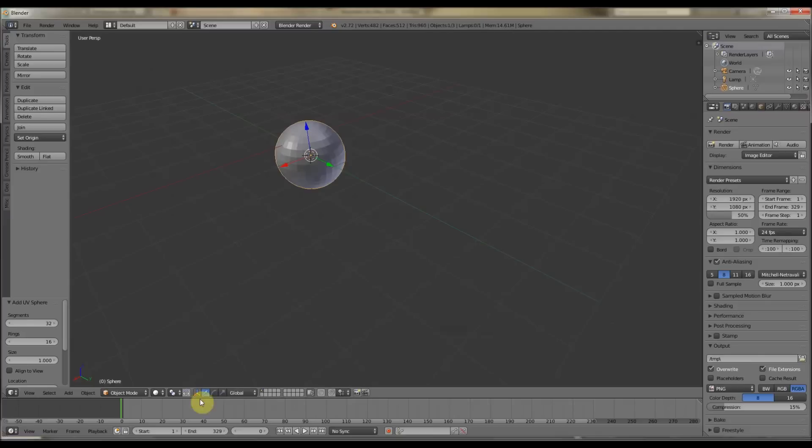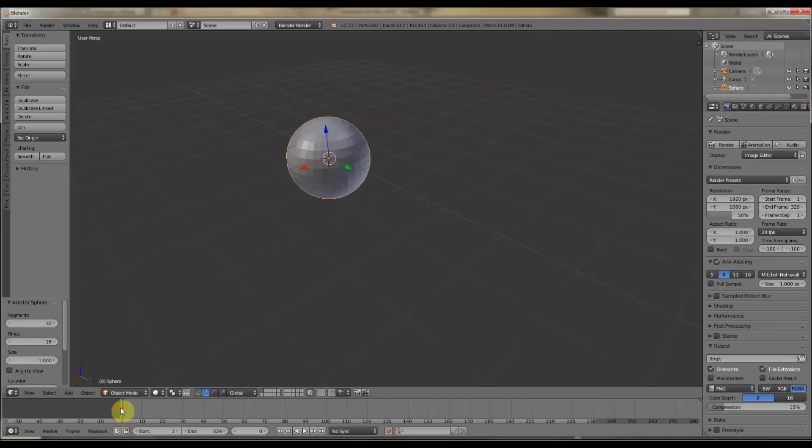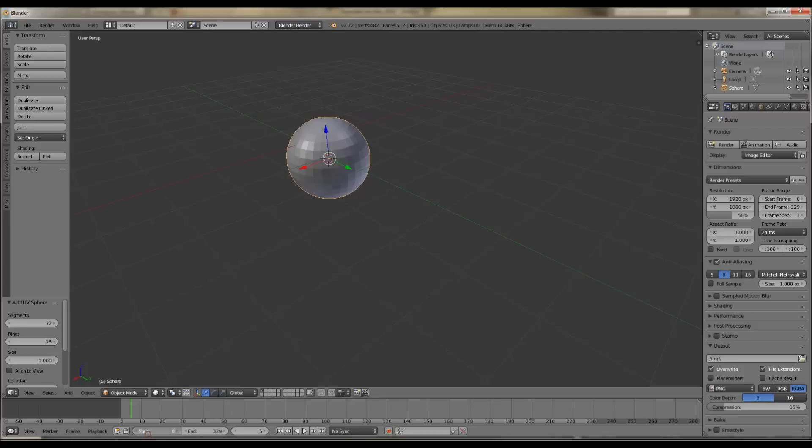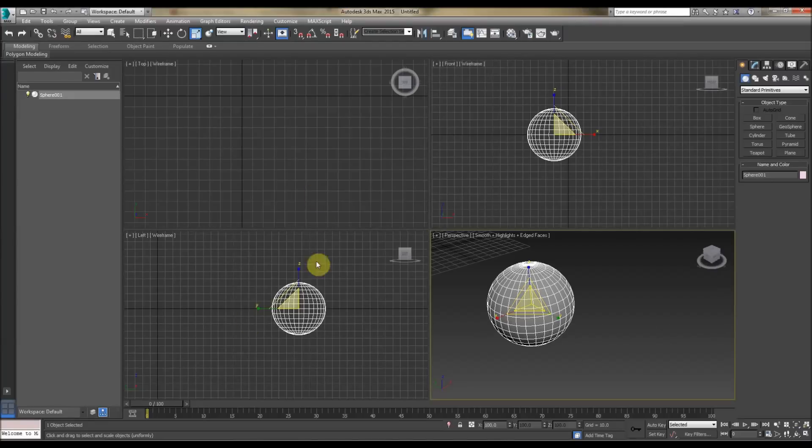So in Blender, we've got a similar scene with a very simple sphere, and again, we've got the Time Slider here, the timeline, so we've got a green vertical bar, and we can left-click and drag it to whatever frame we want. We can start, change the start animation, the end animation there as well, so that's similar to 3ds Max.